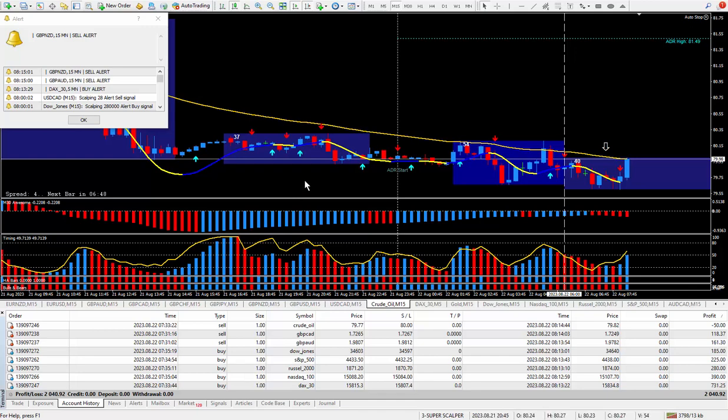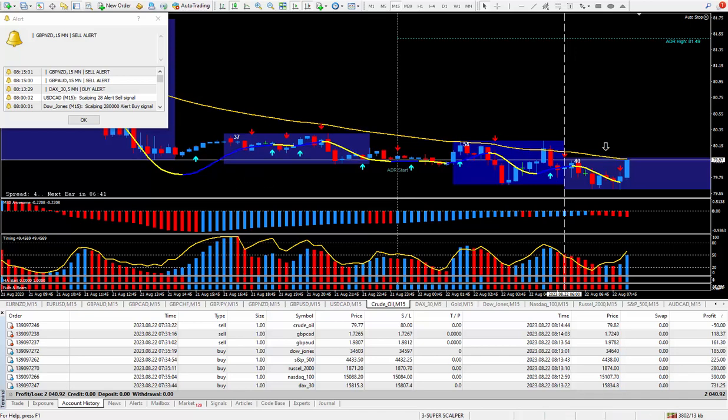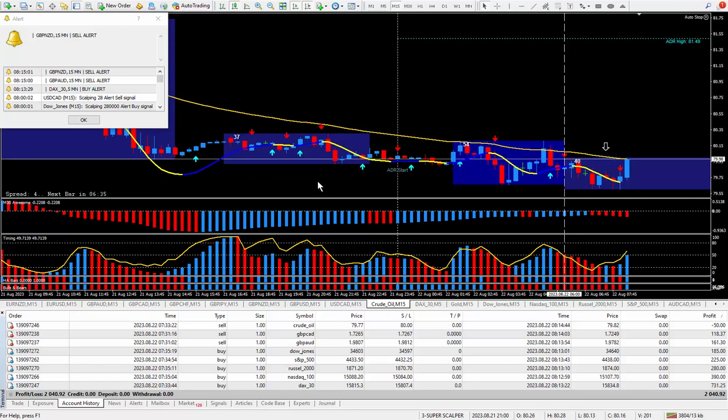Hi traders, this is Forex Nelson and I'm back again today with another A-Trades. Today's date is August the 22nd and I'm using my new Super Scalper trading system.